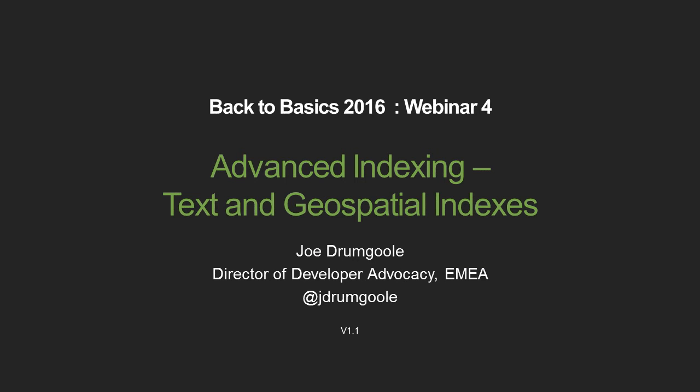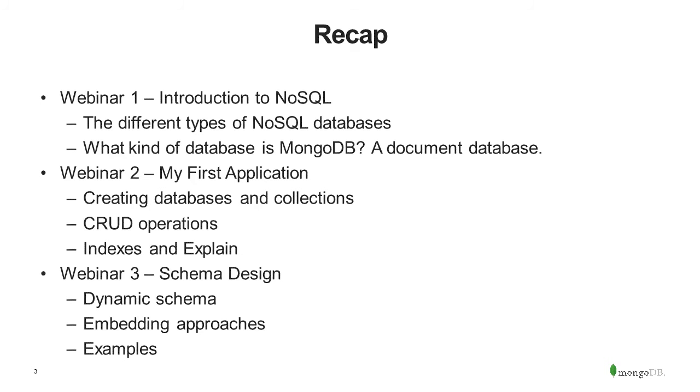Back to Basics webinar 4. Well done to everybody who's managed to keep up through all the last three webinar series. We're going to talk today about advanced indexing, specifically two kinds of indexes that are very specific to MongoDB, text and geospatial indexes. My name is Joe Drumgoole, and I'm Director of Developer Advocacy at MongoDB, covering the EMEA region. I'm on Twitter as jdrumgoole. You can ask questions during the session. We'll try and answer them online, or I'll cover them at the end. We have a Back to Basics email address, which my buddy Sam will post to the chat area.